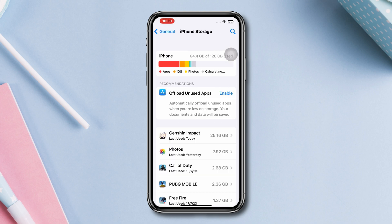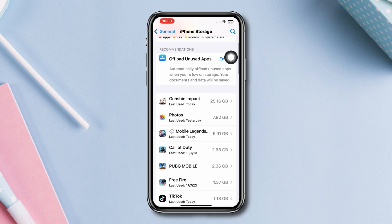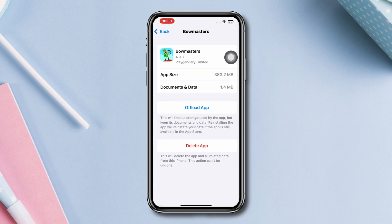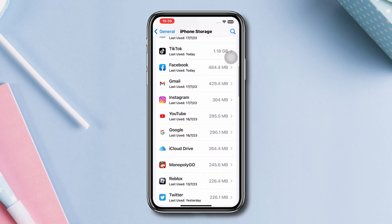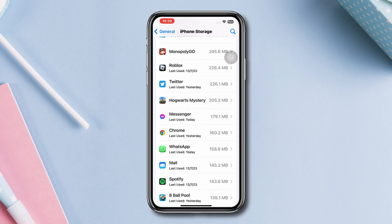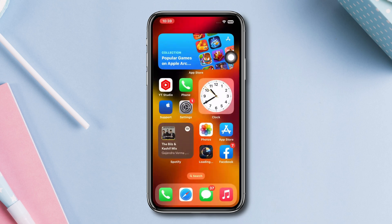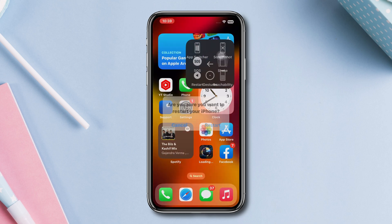Solution three: check iPhone storage. Open Settings, scroll down, tap General, tap iPhone Storage, and check your storage capacity. If you are running out of storage, free up your iPhone storage. You can delete some unnecessary apps and games, and also delete some photos and videos to have some free space, then restart your iPhone.